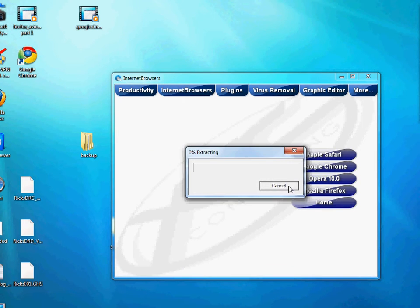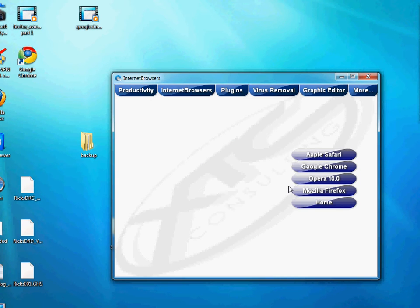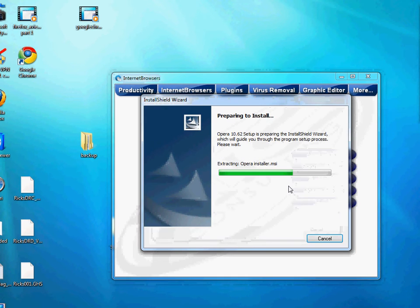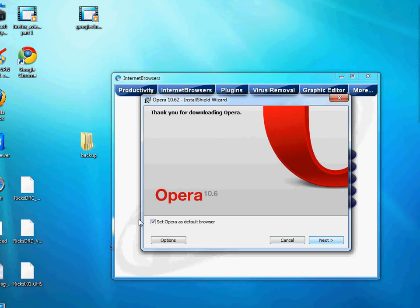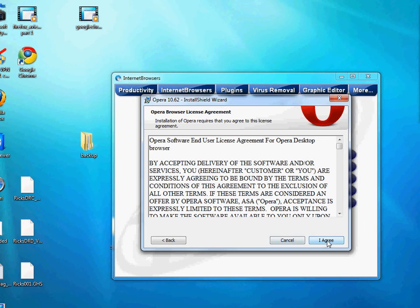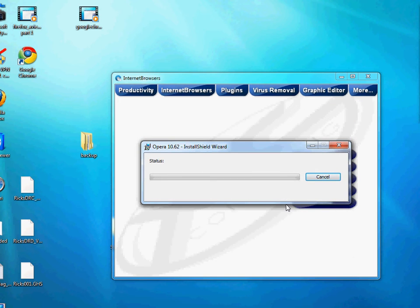That's a pretty quick little install. If you're running Windows 7 or Windows Vista, it will probably prompt you. I'm going to uncheck 'set Opera as default browser.' It'll probably ask you about security regarding allowing the installation — just go ahead and click Yes.